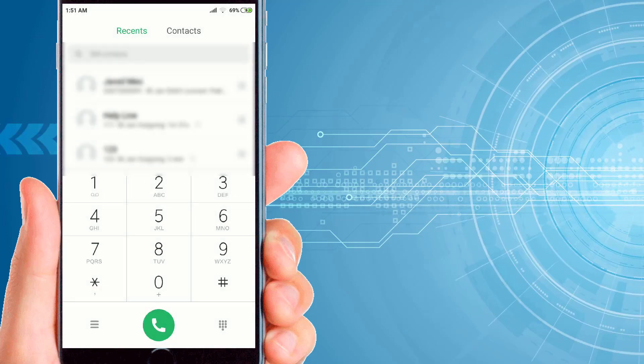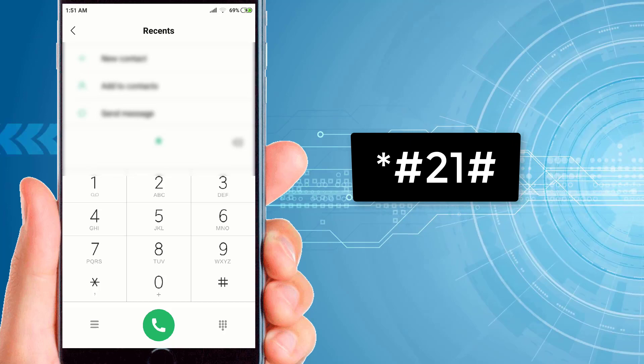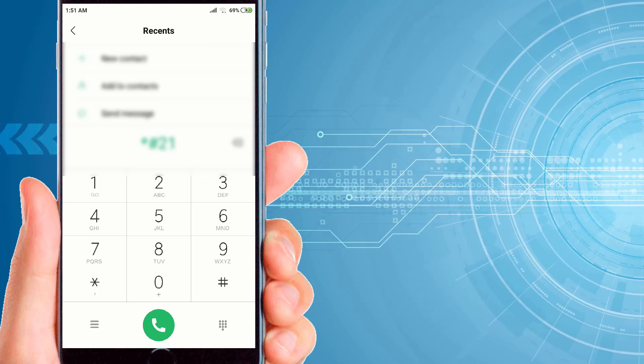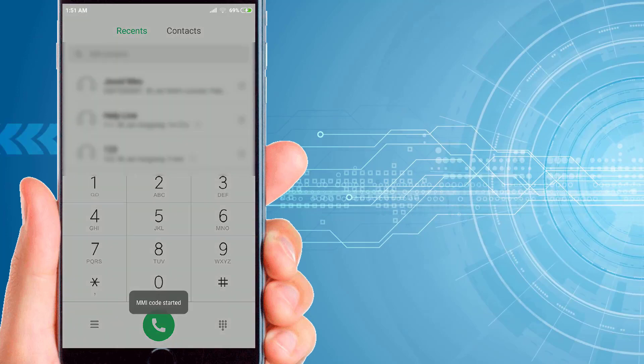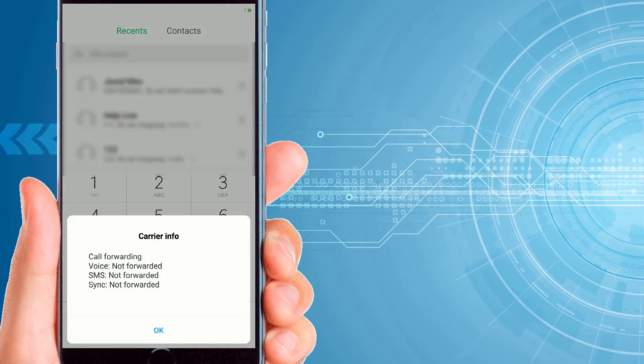Now the last third code that you have to dial on your dial pad is *#21#. Then you have to click on the dial icon of your phone. Now it will show you all the status of your call forwarding: voice not forwarded, SMS not forwarded, synchronization not forwarded.